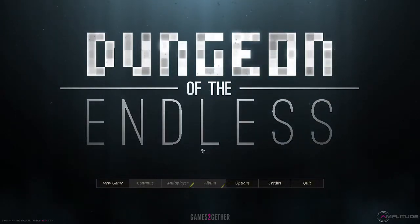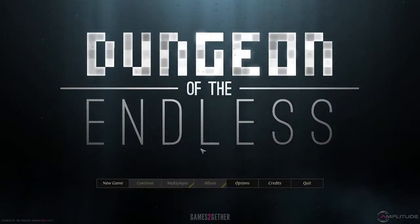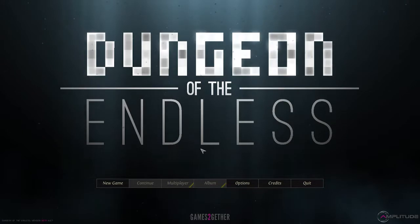Hi, and welcome back to Let's Win Dungeon The Endless, the beta version.